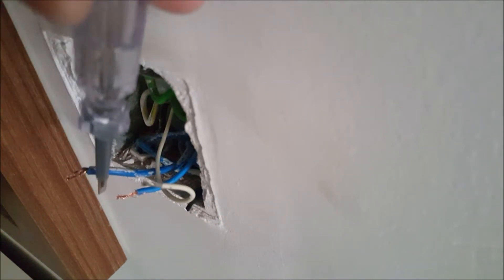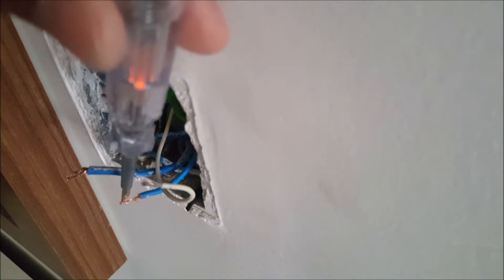If we get our tester here, this is the neutral first, we get obviously no reading. Just to double check, this is our first live wire, we also get nothing, whereas this one we get a reading.